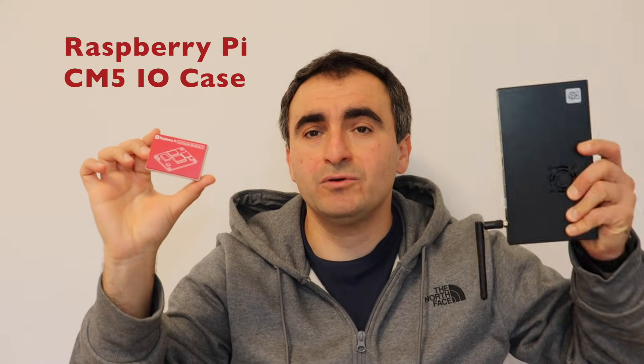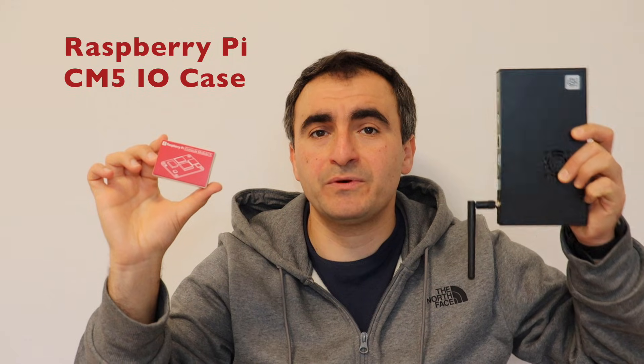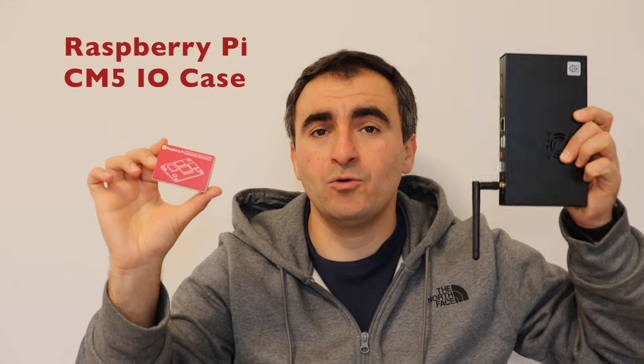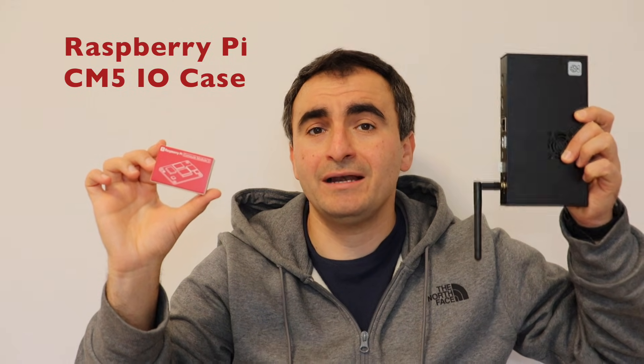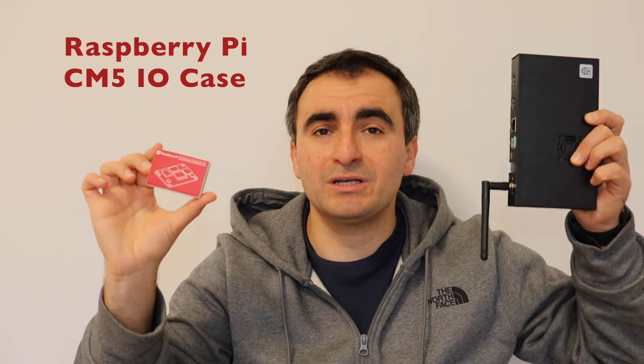In order to get started with this Compute Module, you need an I.O. board and eventually a case. So in this video, I'm going to show you how to assemble the official Raspberry Pi I.O. board and case for Raspberry Pi Compute Module 5.